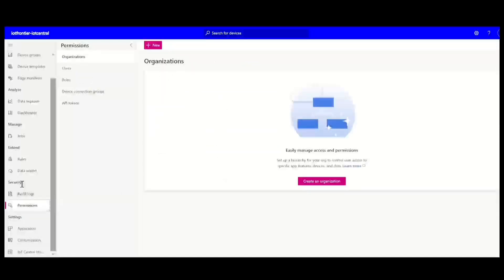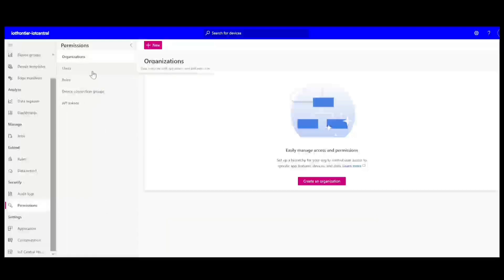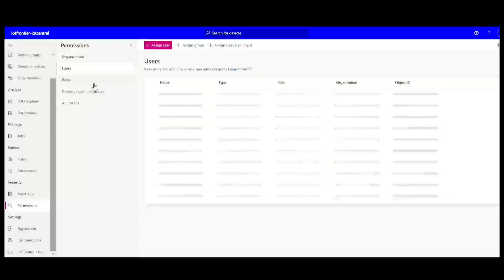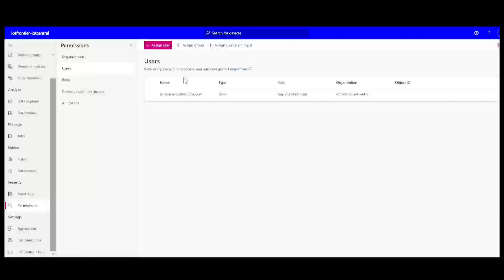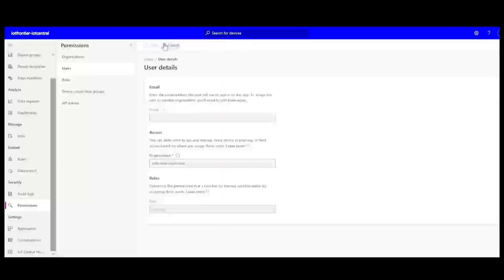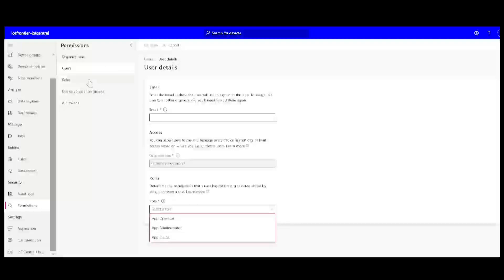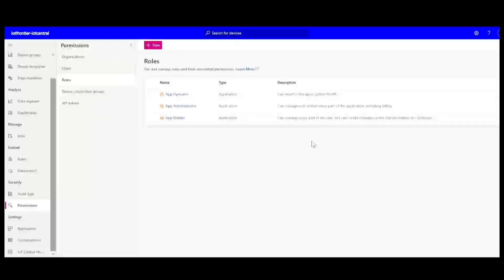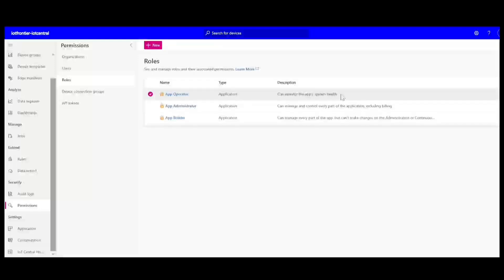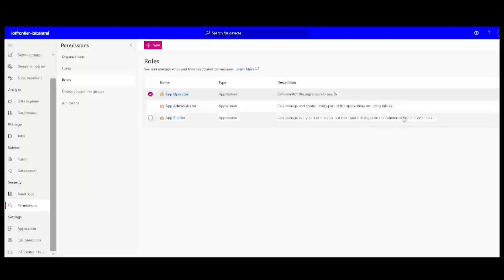And if you go to security and permissions, you can find that you can add multiple users, organizations and manage them. For example, if you want to add new user, you can simply create their user ID and then role you can give whether they are an operator, administrator or a builder. So each role also has different descriptions. So you can see that operator means they can only monitor the app system health. And if it is an administrator, they can do everything including building. And if it is a builder, they will not be able to see what administration and so those blocks they will not be able to see and remaining everything of the application they can customize.